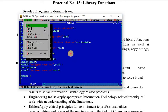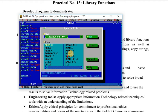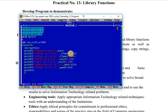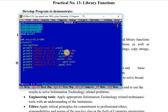Now we will see the second program. I have opened the math function .c file. In this program we will see library functions related to math, so we have included the math.h header file. We have declared three integer variables, with values 25 and 100 assigned to variables a and n respectively.